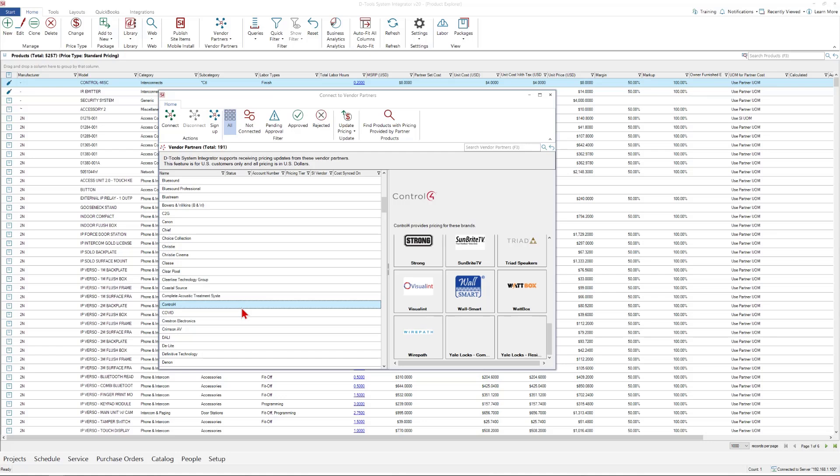Once that's done, the status will update to Approved. In some cases, vendors provide specific pricing tiers based on your account information. And then we assign those vendor partners to specific vendors that are set up in SI.